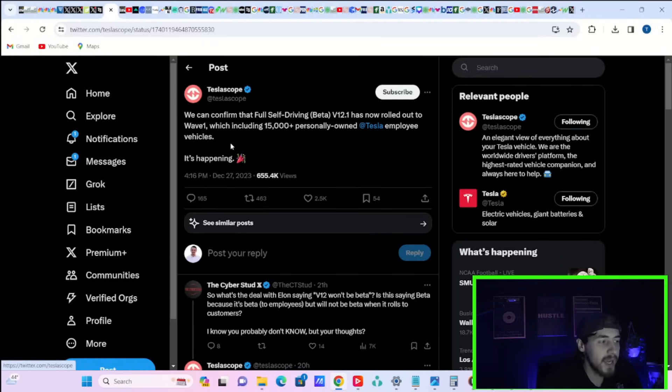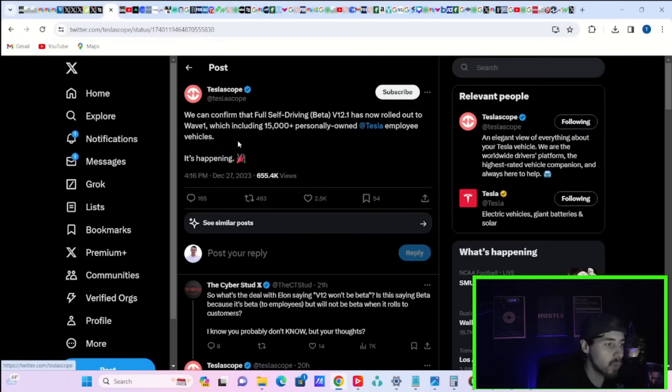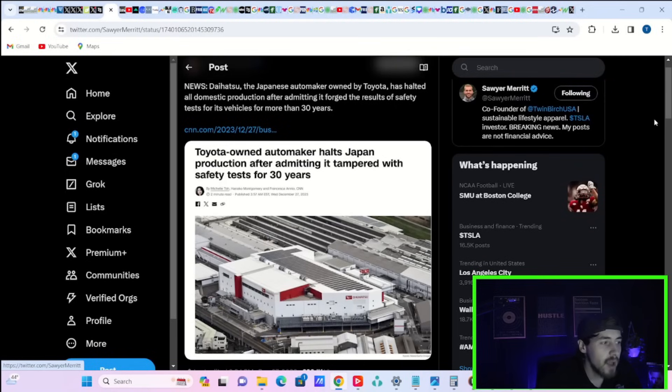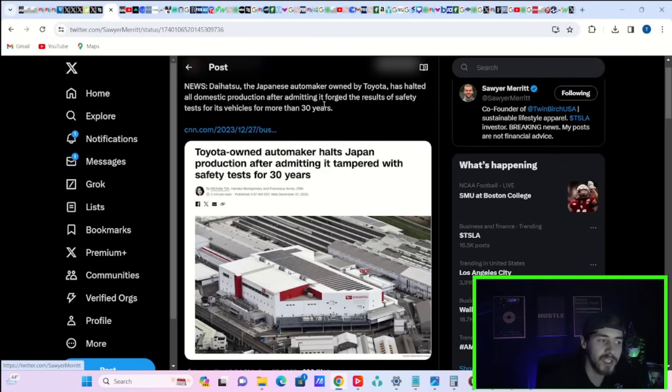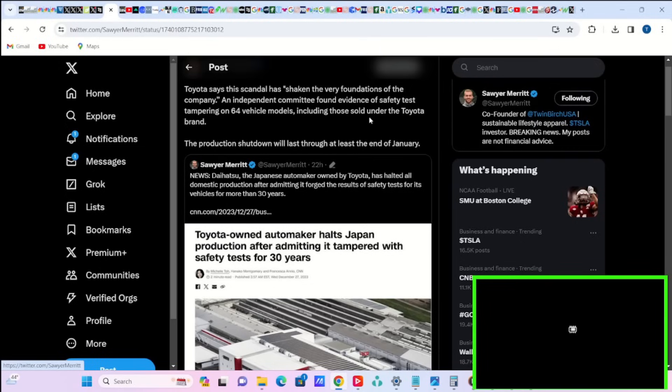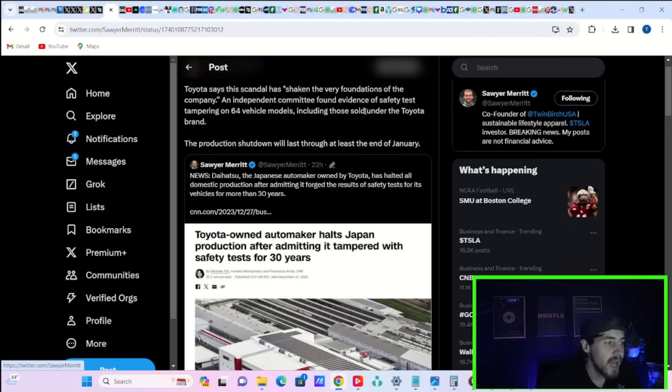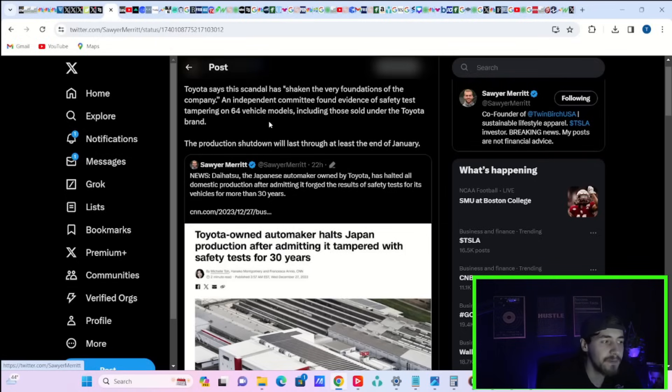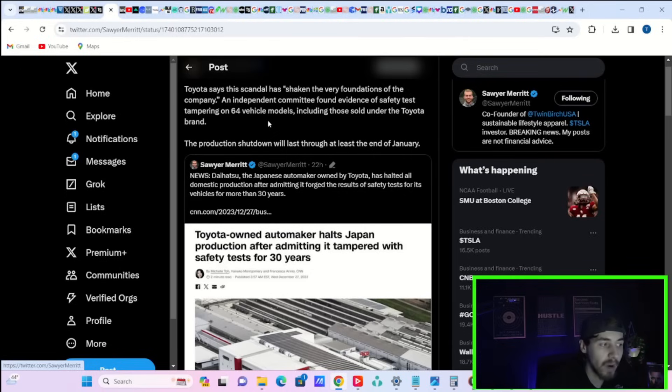Telescope says we can confirm that full self-driving beta V12.1 has now rolled out to wave one, which includes 15,000-plus personally-owned Tesla employee vehicles. It's happening. The Japanese automaker owned by Toyota has halted all domestic production after admitting it forged the results of safety tests for its vehicles for more than 30 years. Toyota says the scandal has shaken the very foundations of the company. The production shutdown will last through at least the end of January.